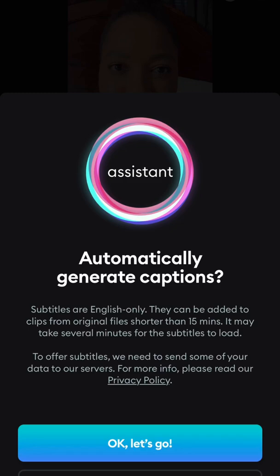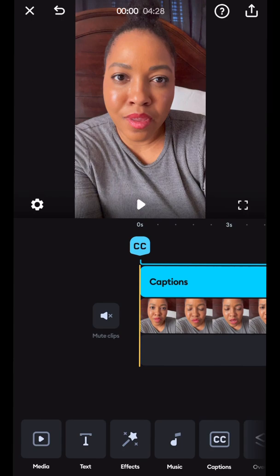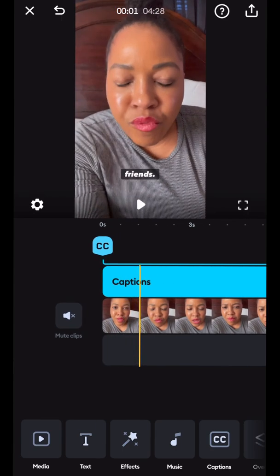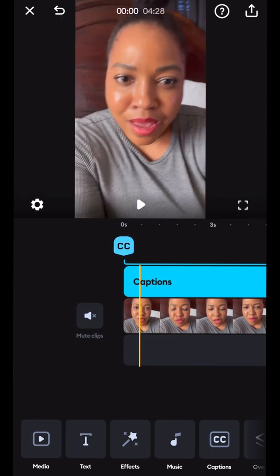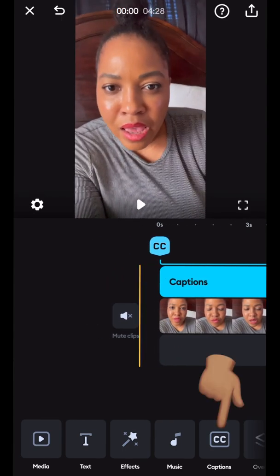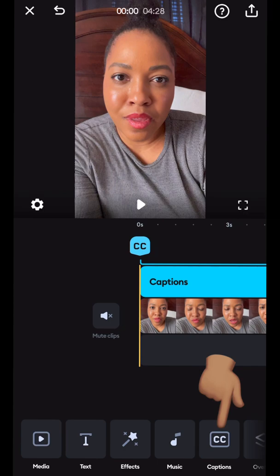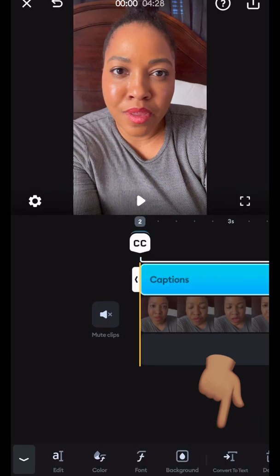So if you notice there's a menu button down there at the bottom. There's a menu button at the bottom of the screen. You see it says media, text, effects, music, and captions.